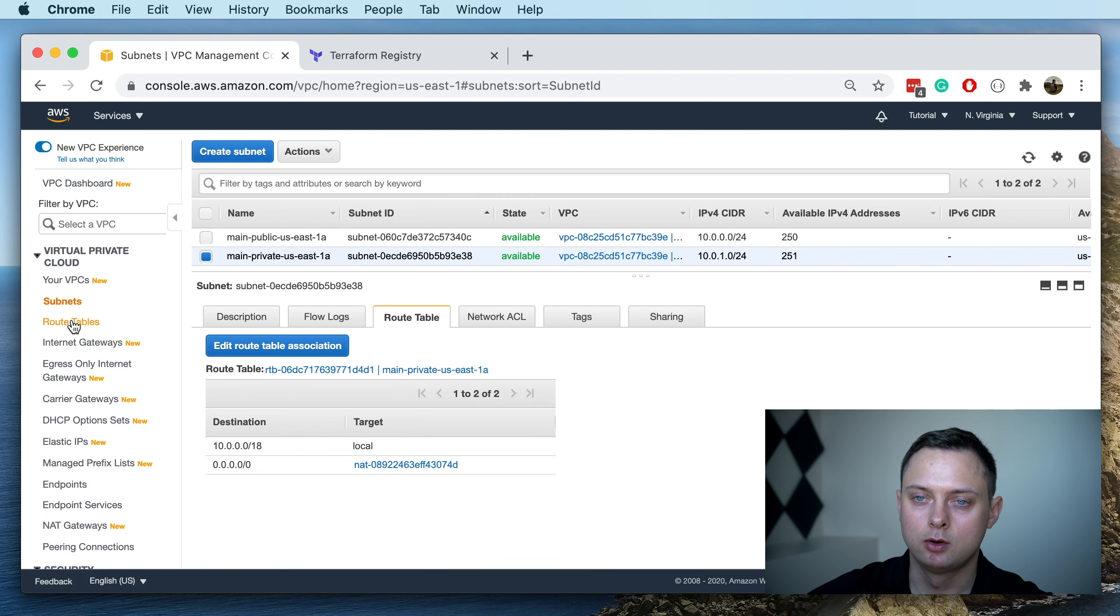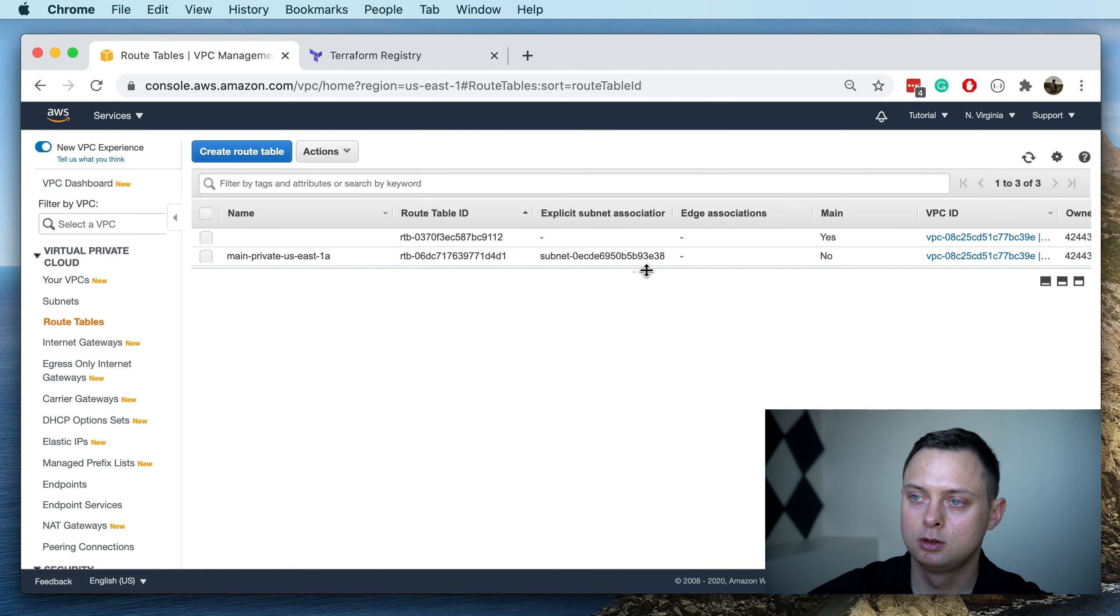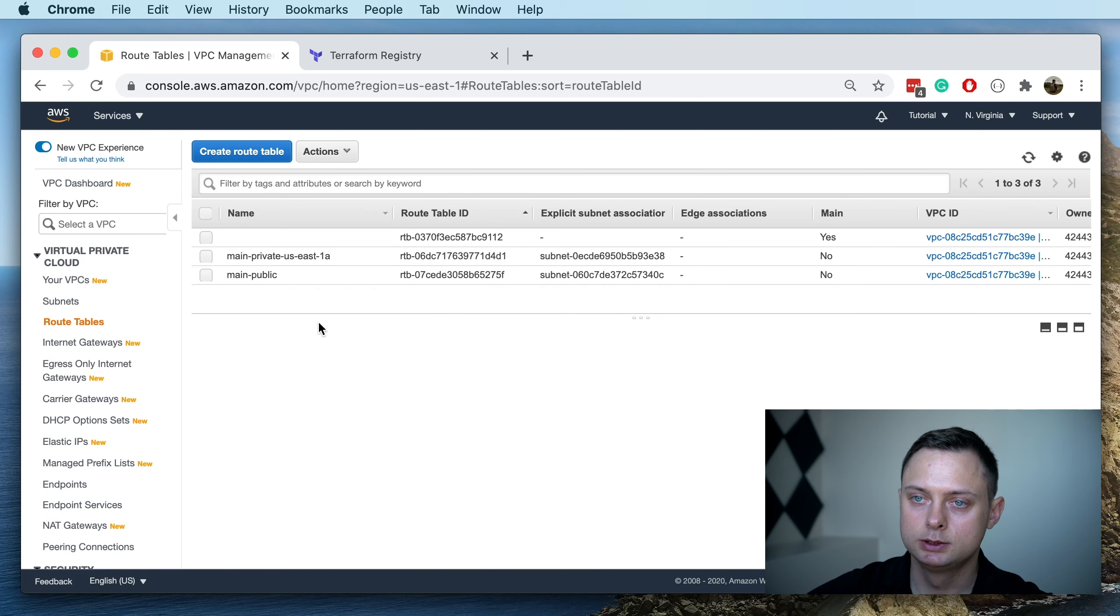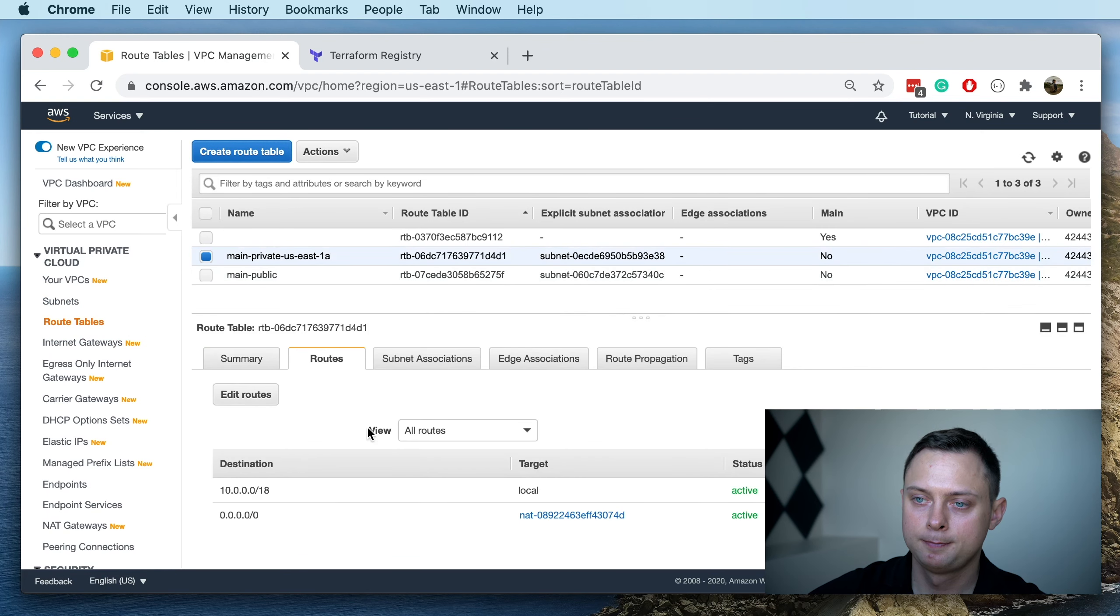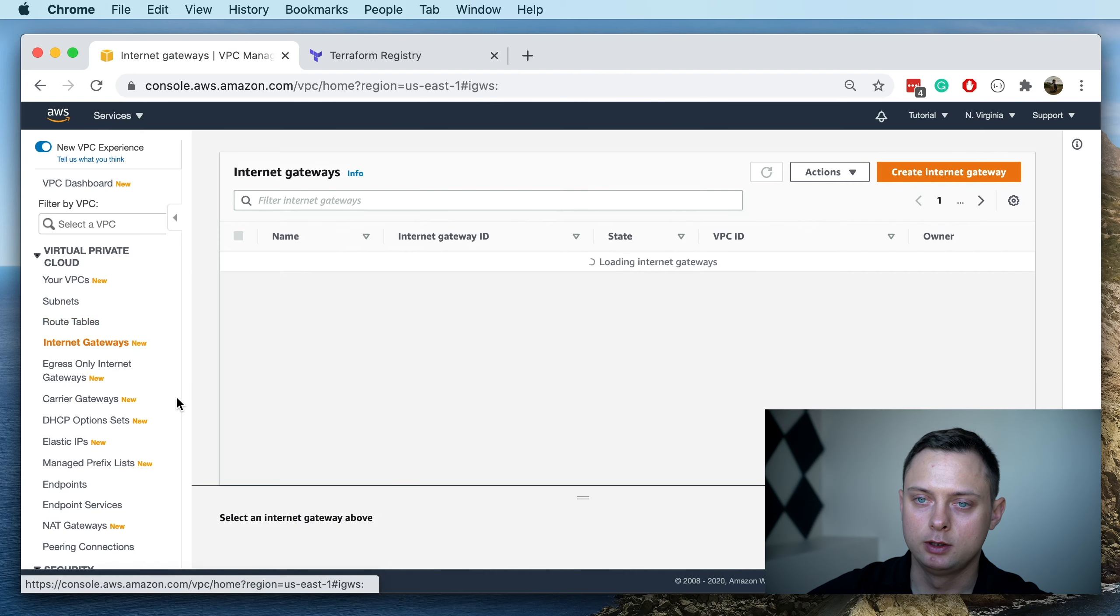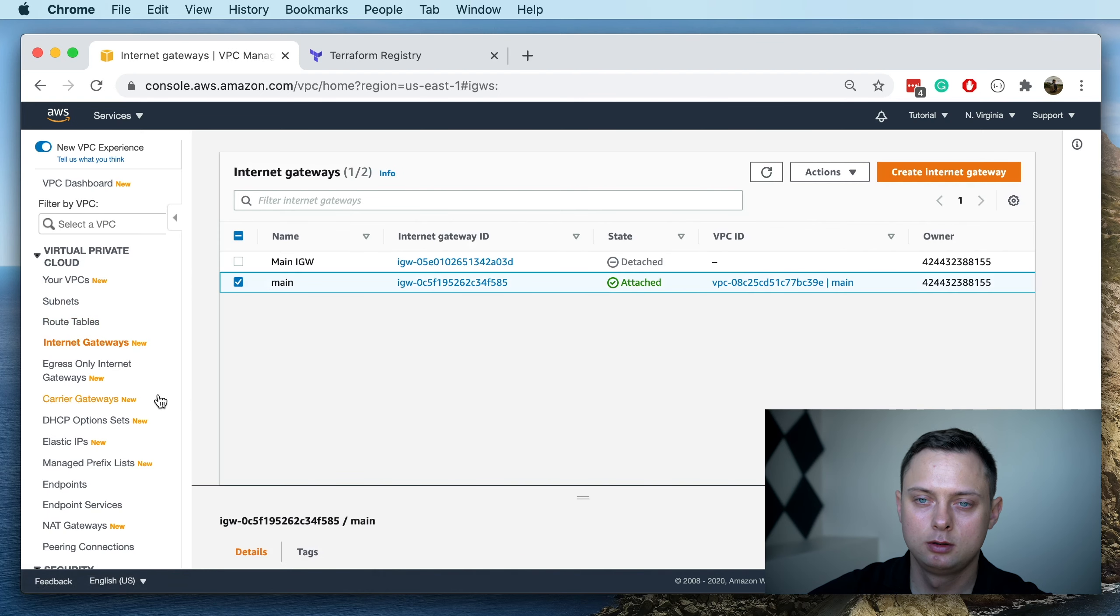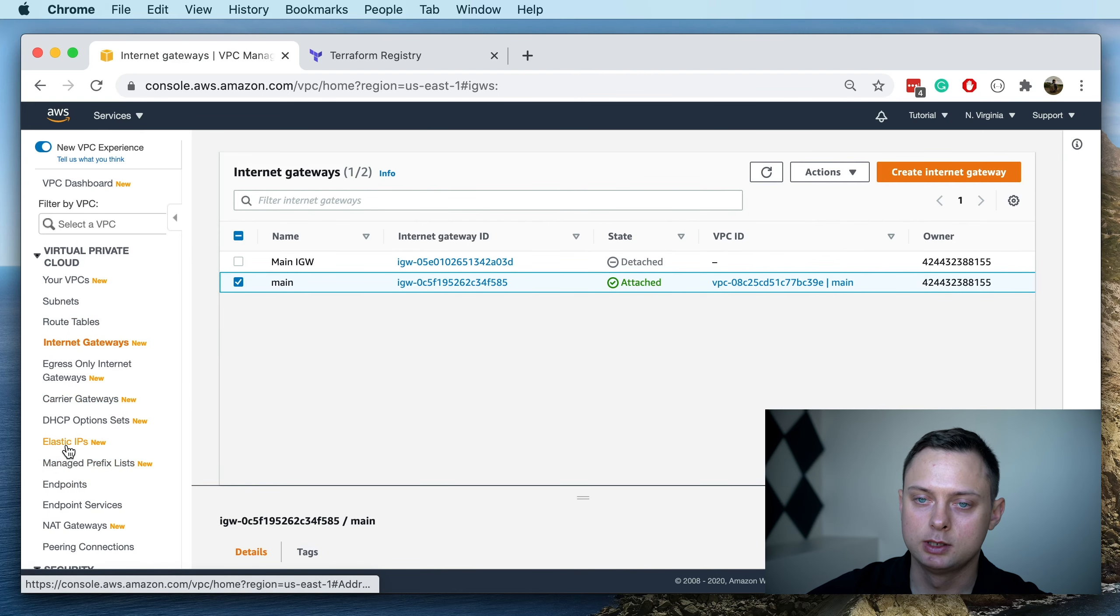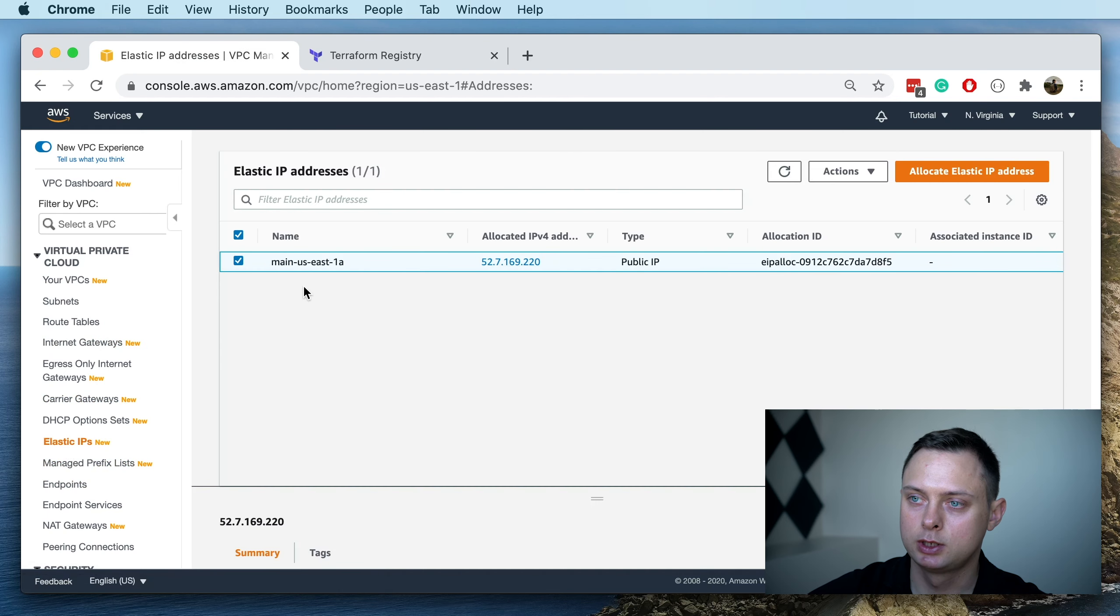Also, we have created these two routing tables: one of them for private with the NAT gateway, and one for public with the internet gateway. Also, we have the internet gateway here, and an elastic IP address was created as well.